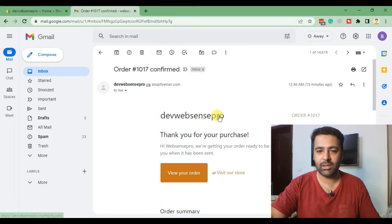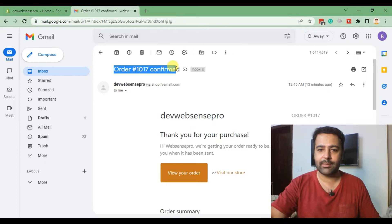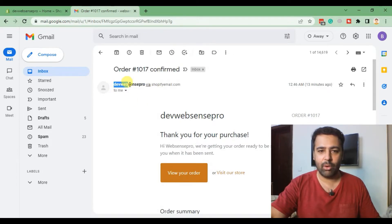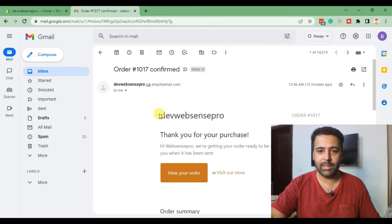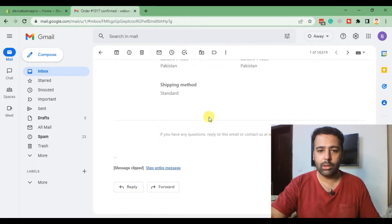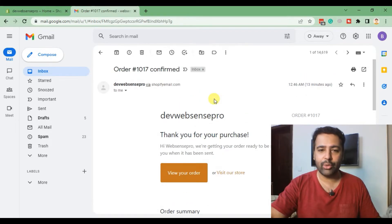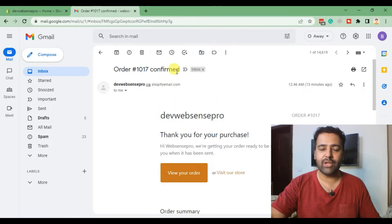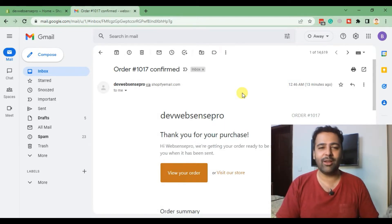That's how the order confirmation email looks — that's the subject line, that's the name of the store (in our case it's development store), and that's how the overall order confirmation email looks. What we're going to do first is try to add a logo in this email and change it up a bit so it looks attractive to the customers.